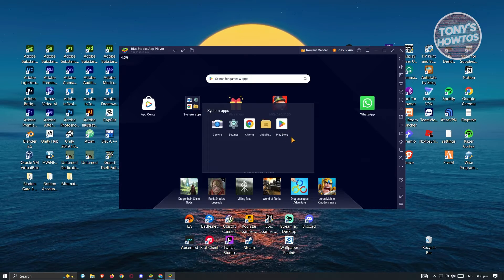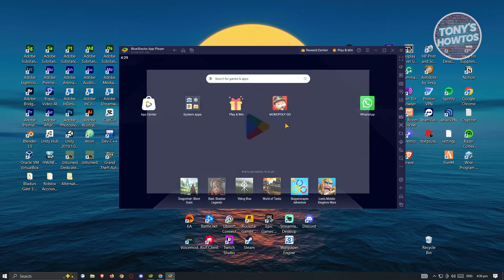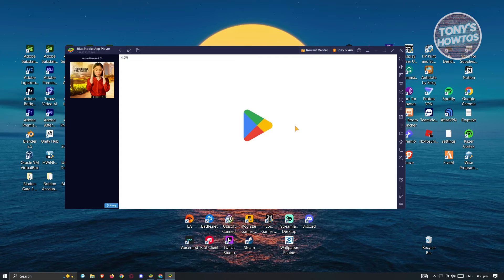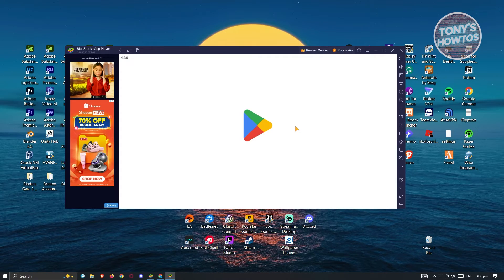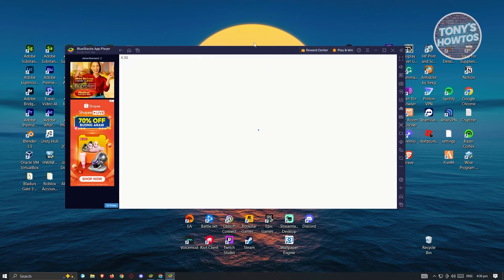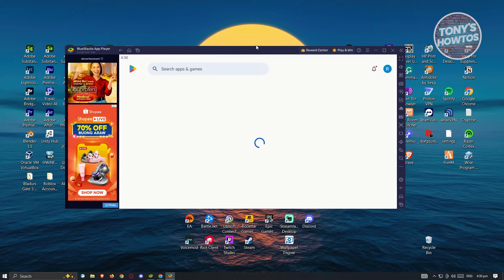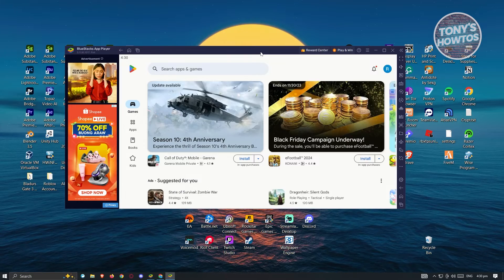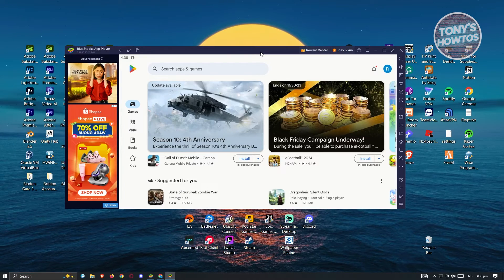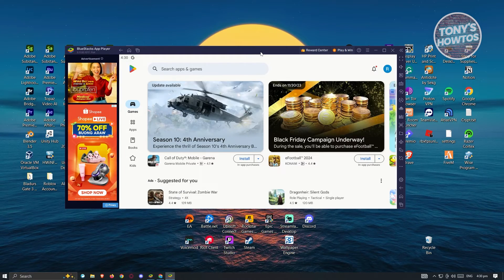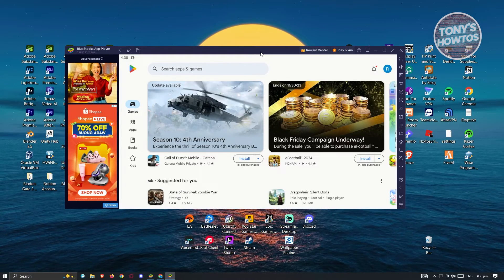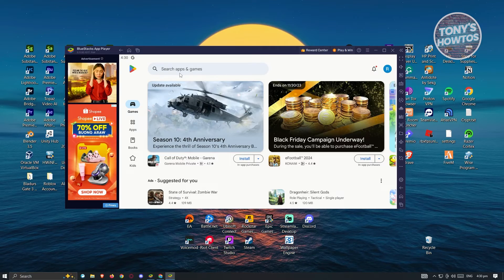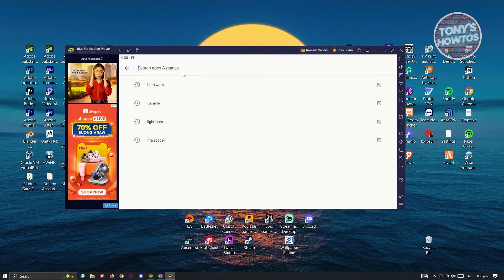If this is the first time you're accessing the Play Store in BlueStacks, it's going to ask you to log in to your account. Go ahead and log in to the appropriate account that you want to use, and once here, click on Search Apps and Games.